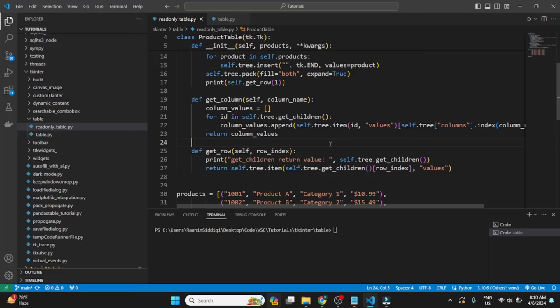Hope you guys enjoyed it. If you guys are interested in taking this concept further, we have another video. A follow-up video. Where we discuss how to make this table editable. Because right now, you can't edit it. You can only read the values. So, if you're interested, there'll be a link to it in the description below. See you guys later.